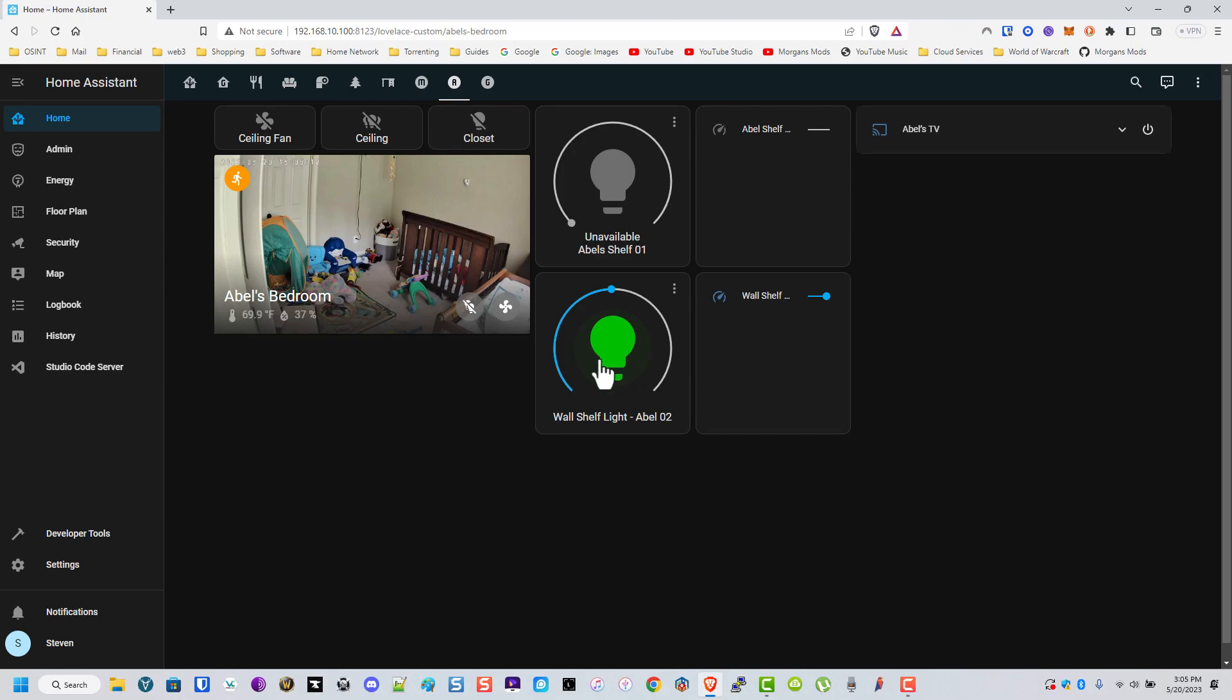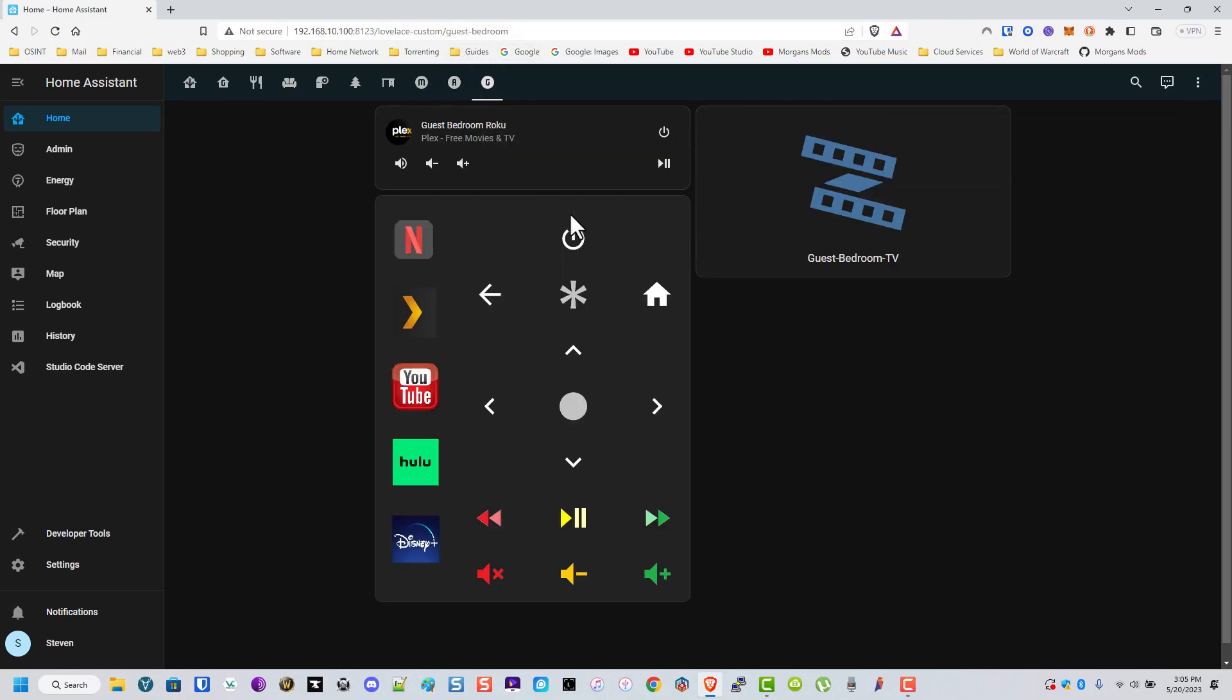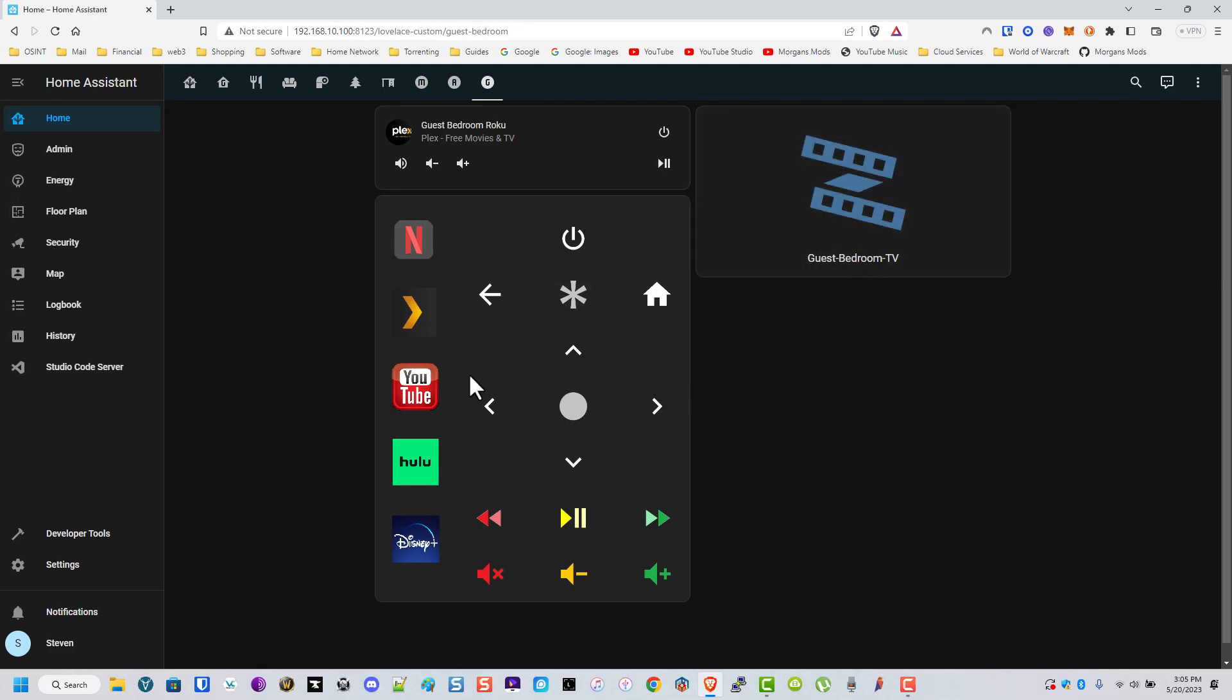This is our guest bedroom. Same thing, these are the WLED strips, another Roku. These are all Roku controls except for this - I do believe this turns off a Samsung TV if I remember right.